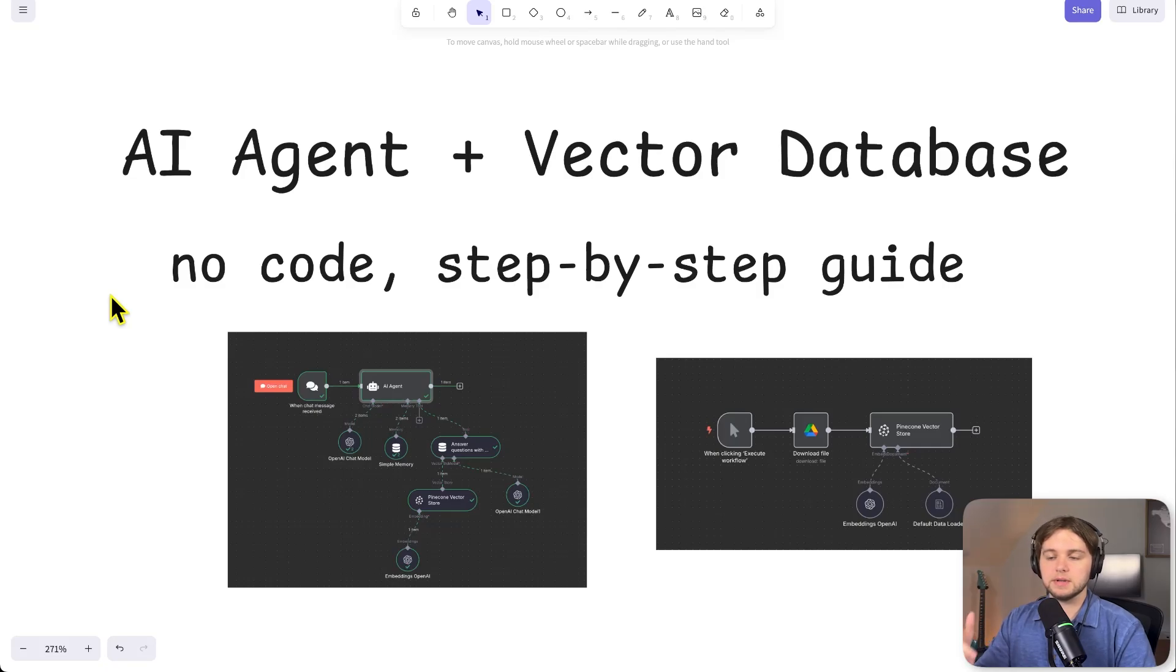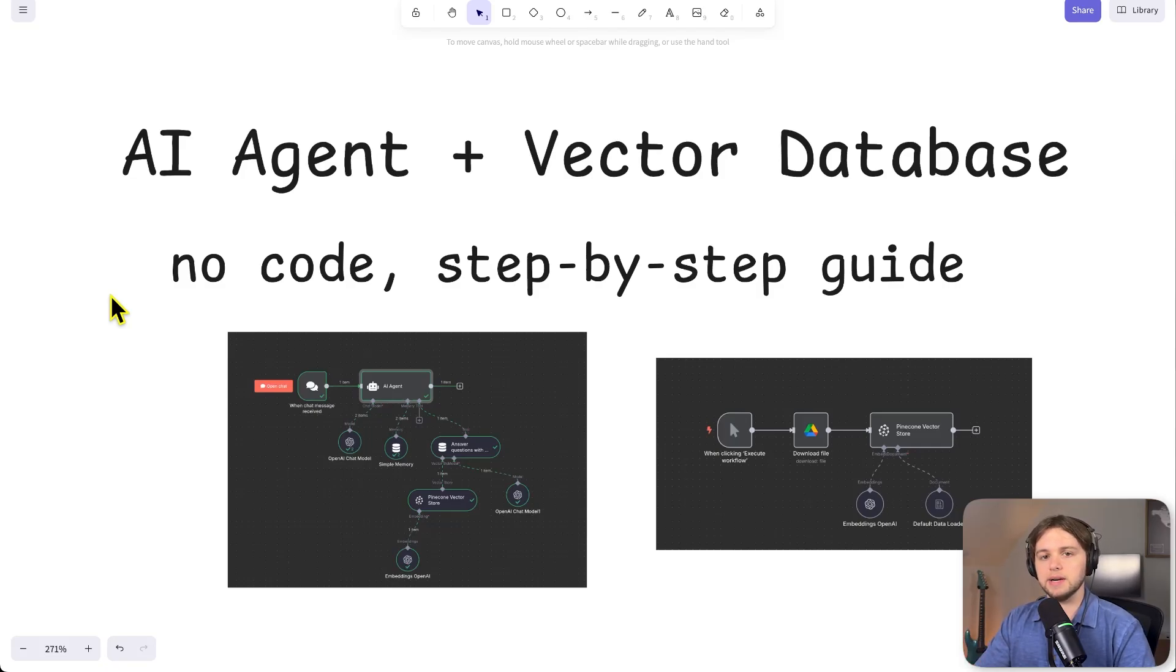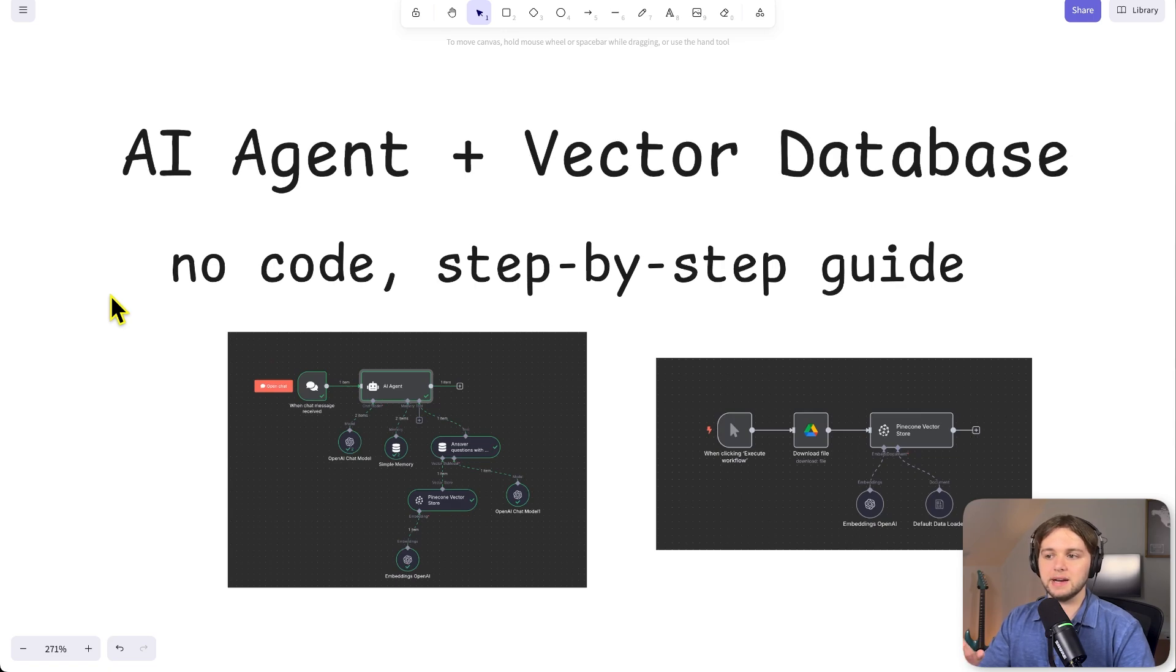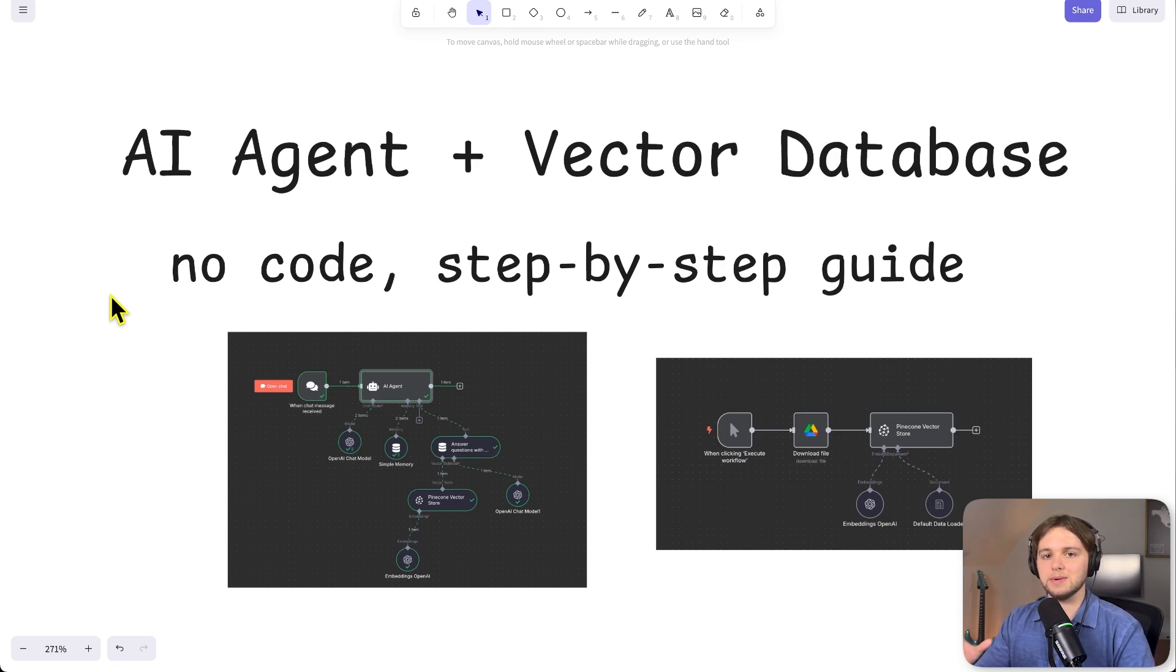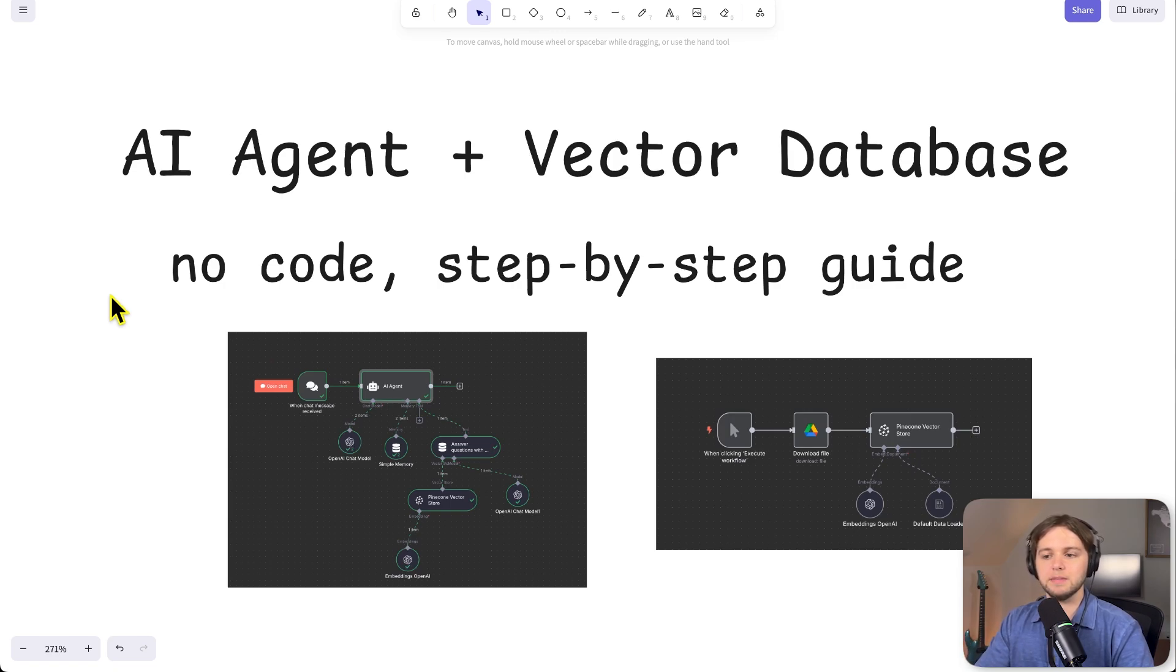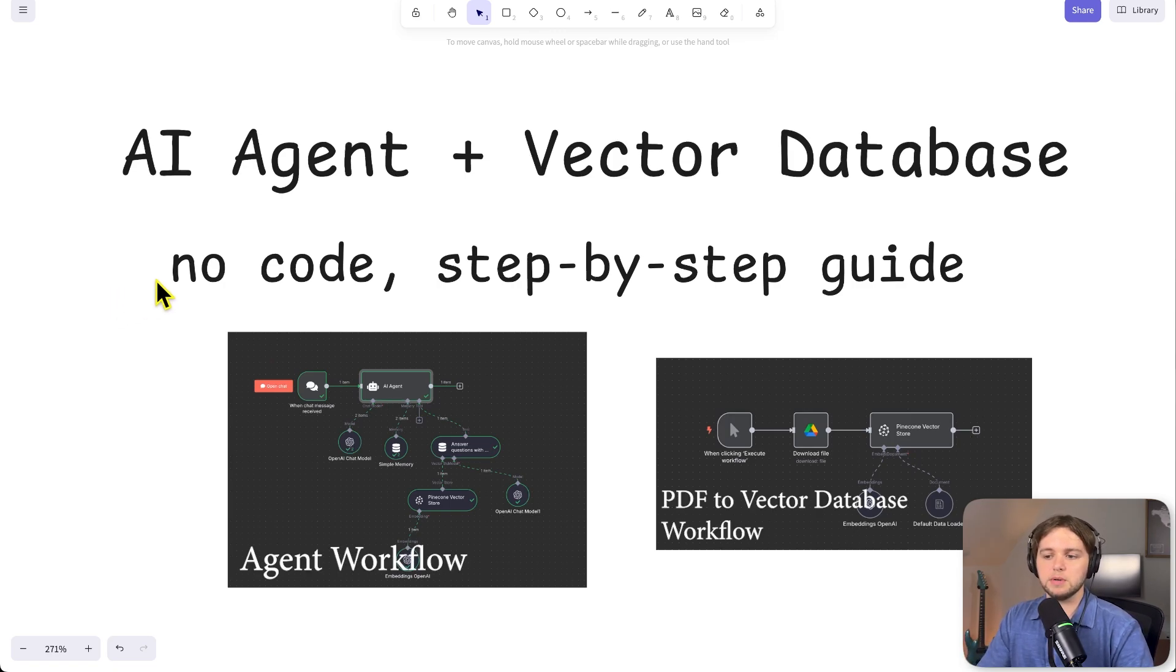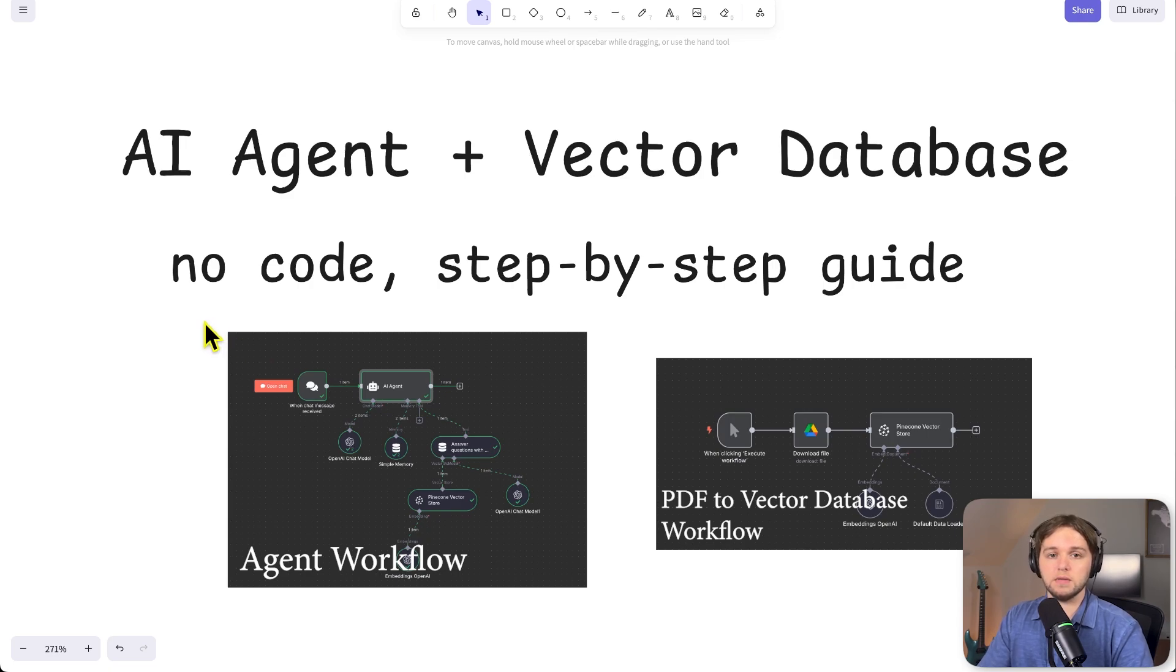In this video, I'll be walking you through step-by-step how to build this AI agent that you can chat with and ask questions about any kind of PDF or other document type that is uploaded to a vector database. The AI is going to interact with that database and collect the information necessary based on the question you ask.